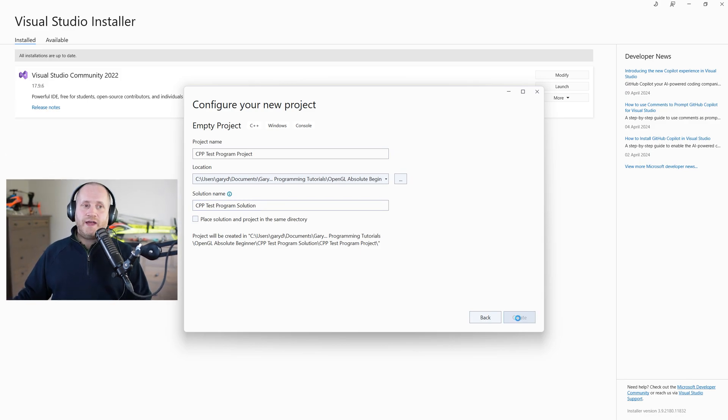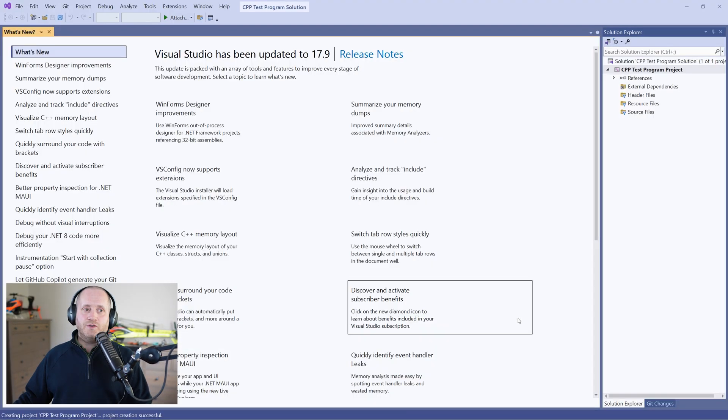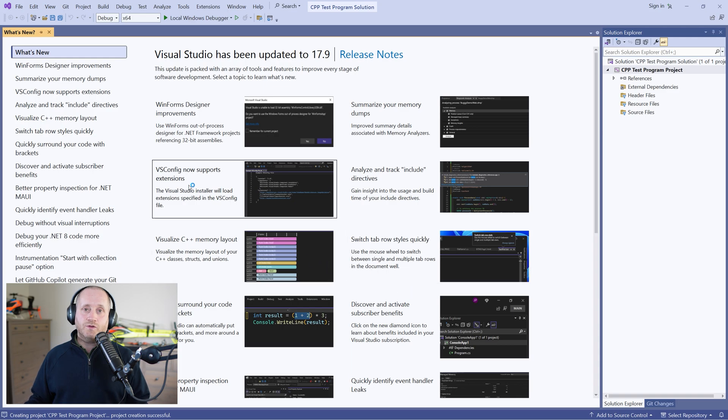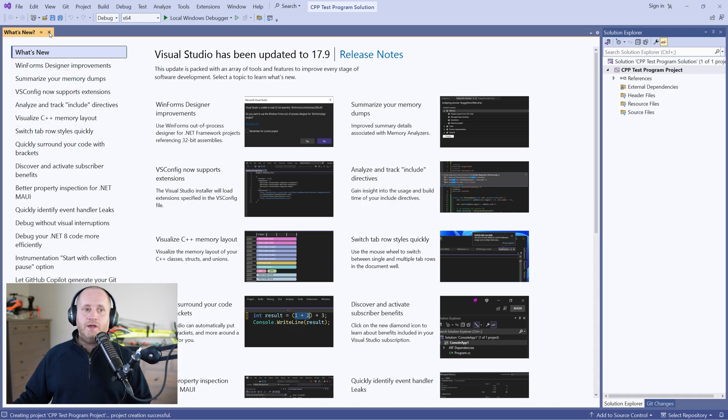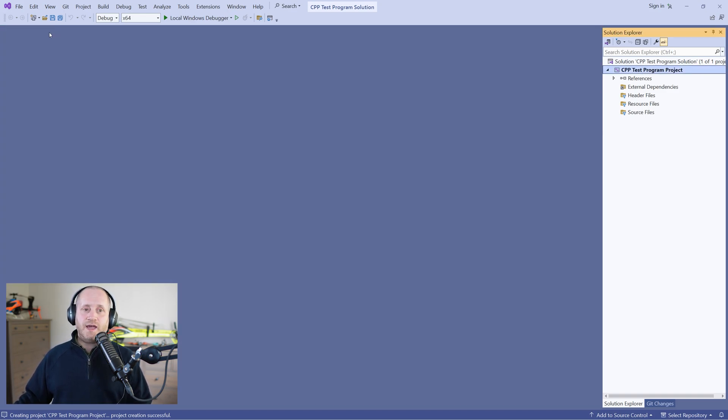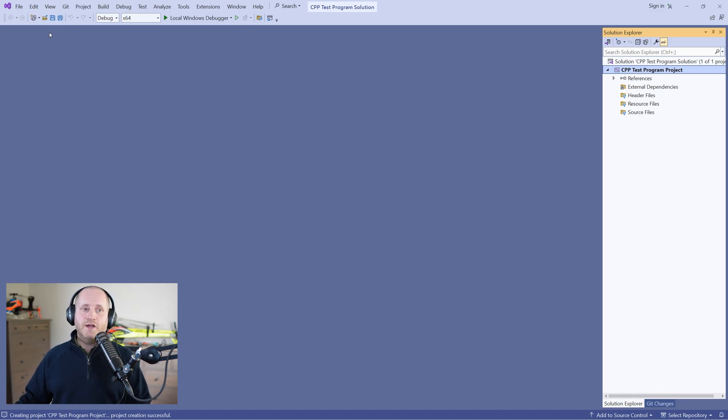So let's click on create we can just close the what's new window and now we have our very first project which is empty and so it doesn't yet contain any files.